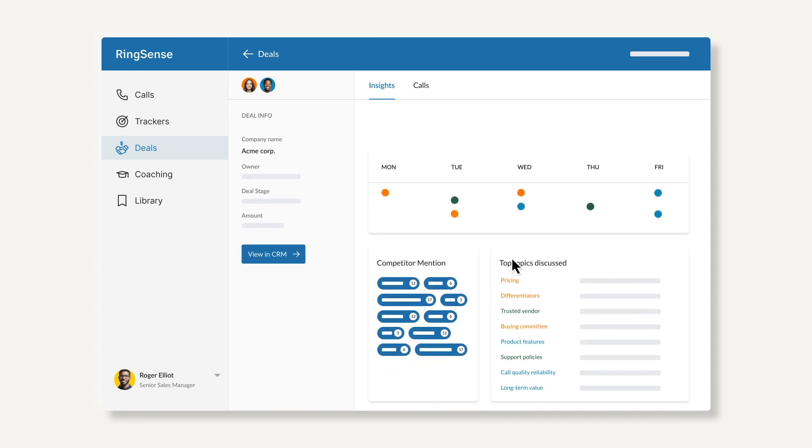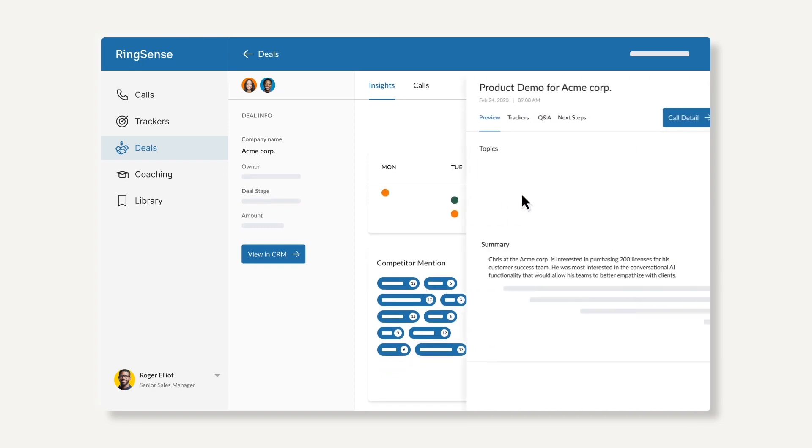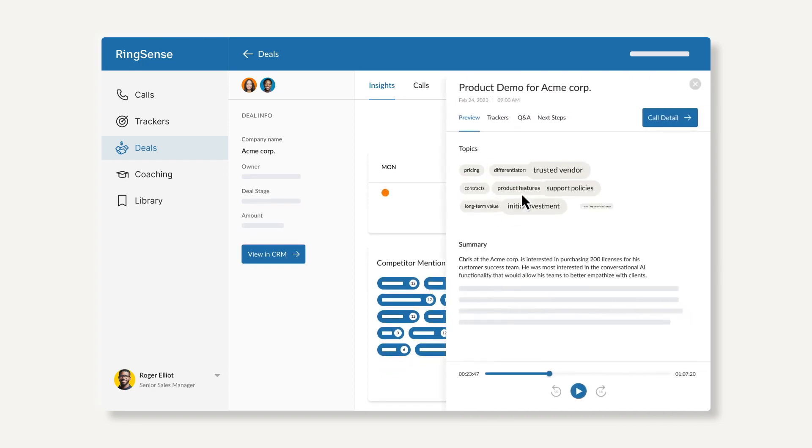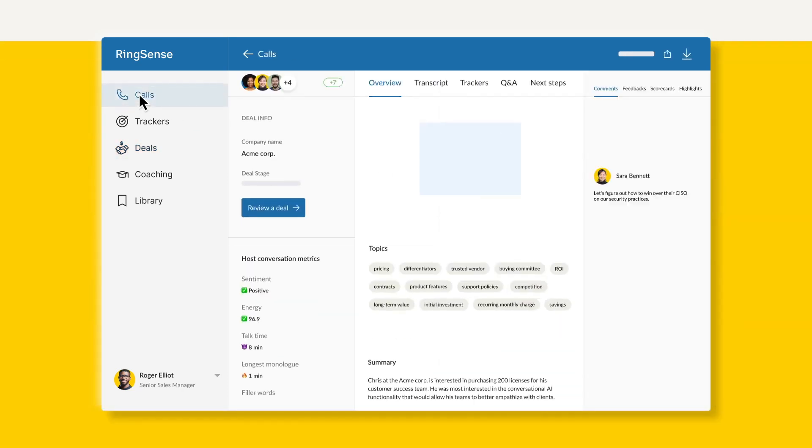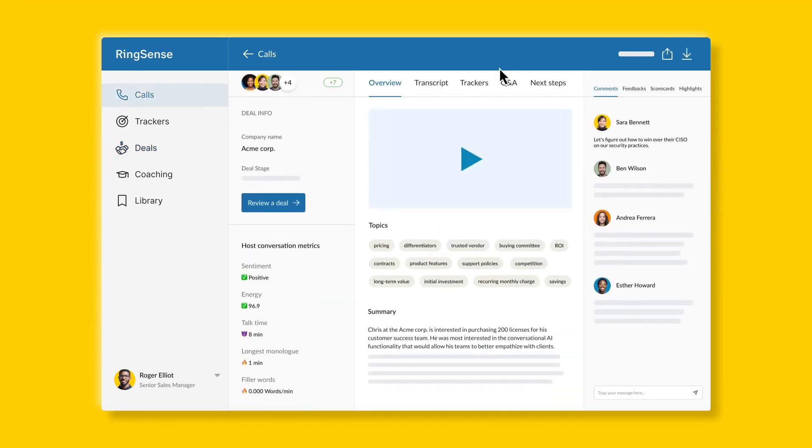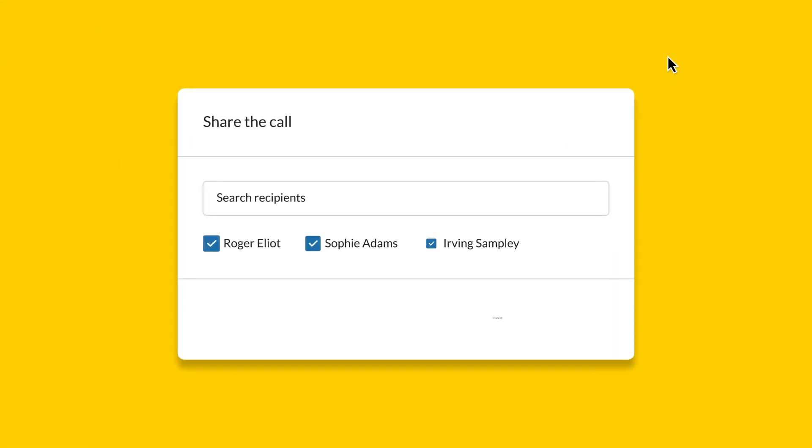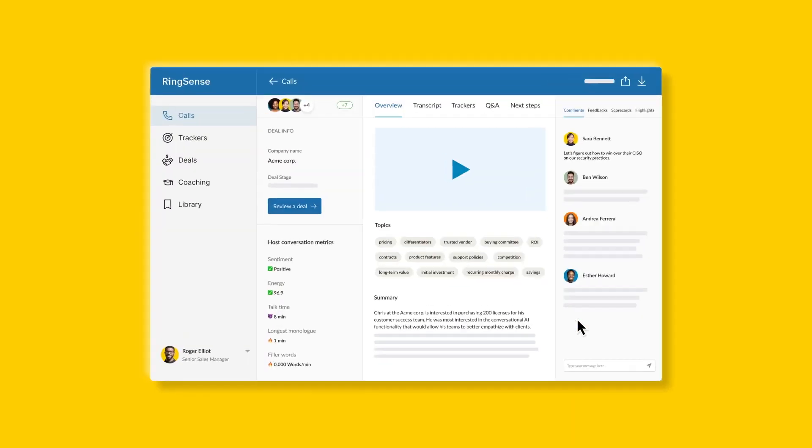Maximize sales wins with proactive guidance, insights, trends, automated next steps, and winning playbooks so reps can ramp quickly, stay ahead of deal risks, and bring in the right players at the right time.